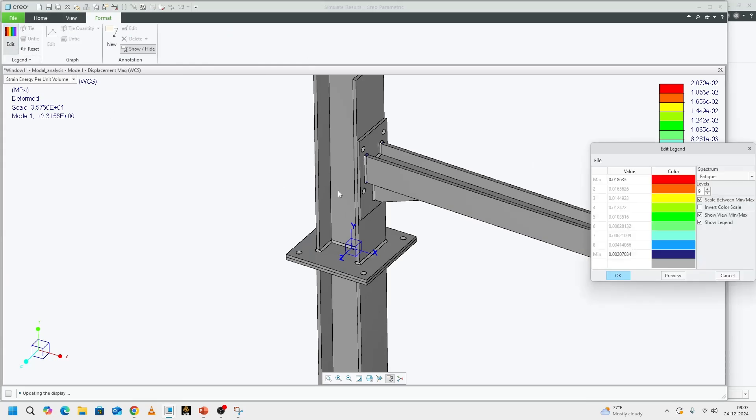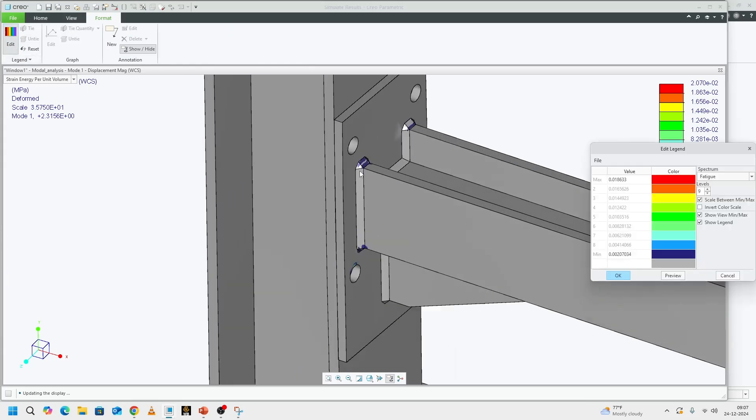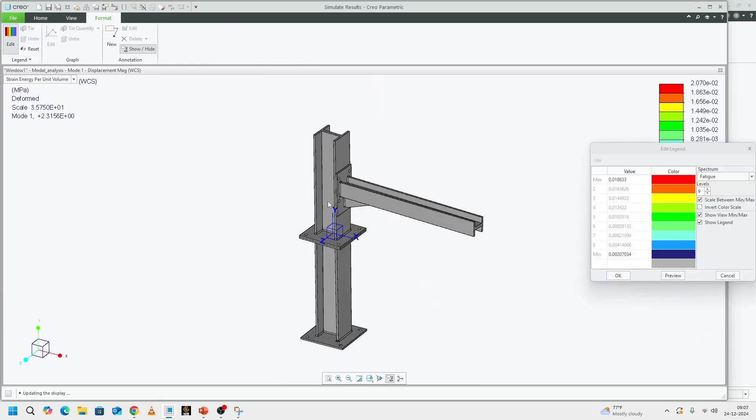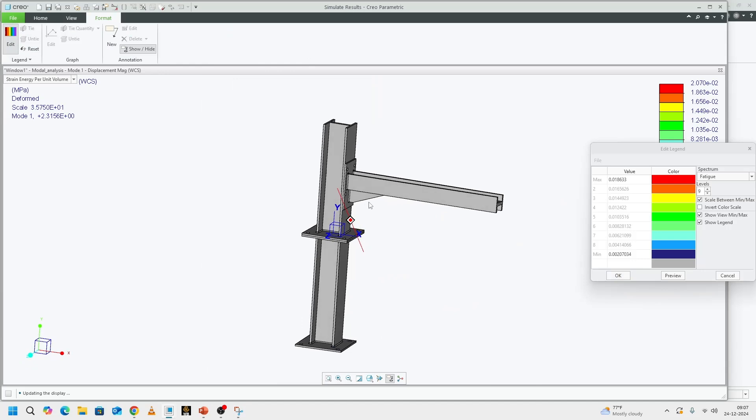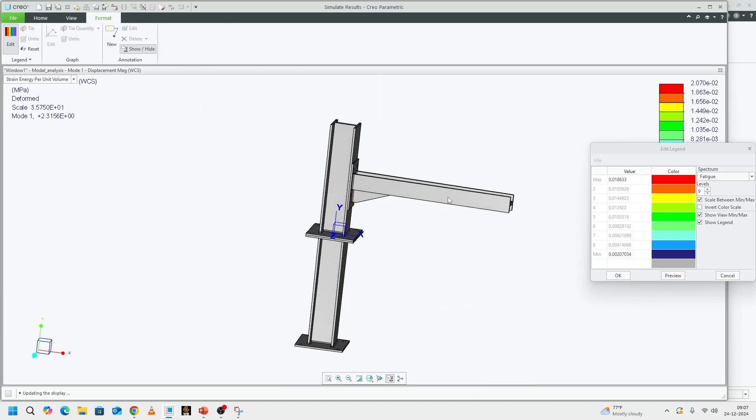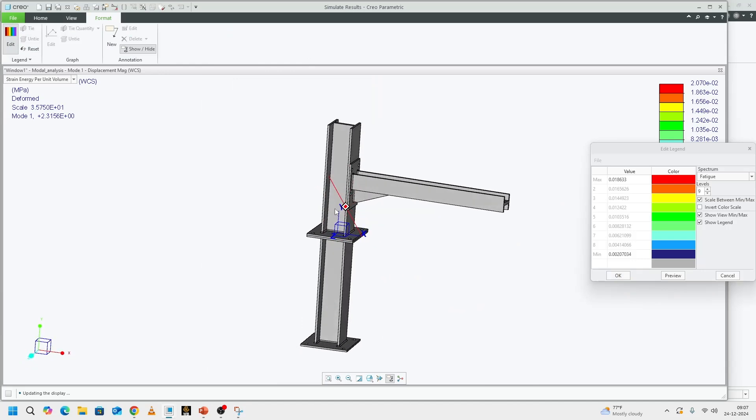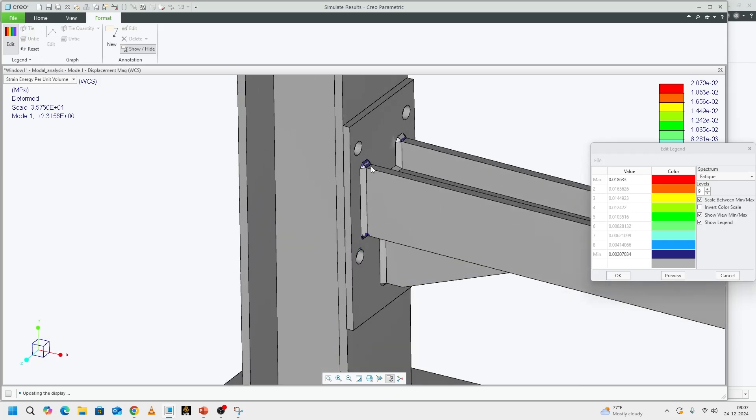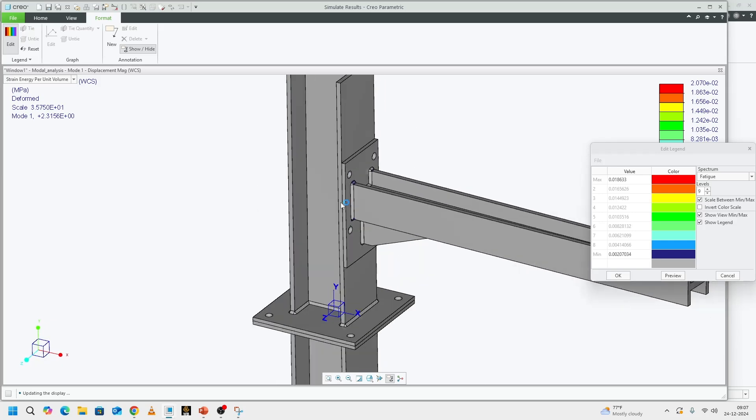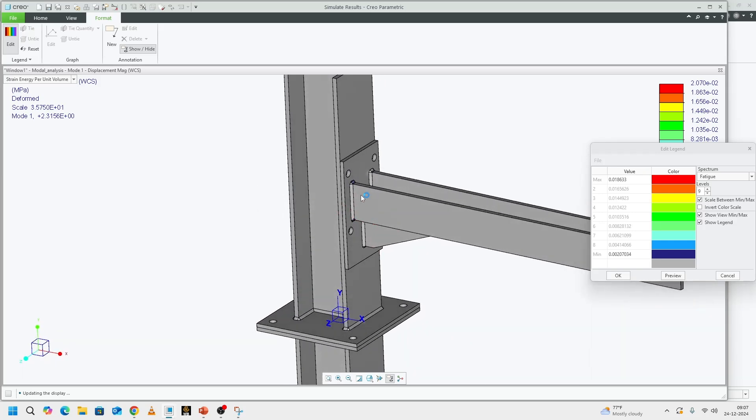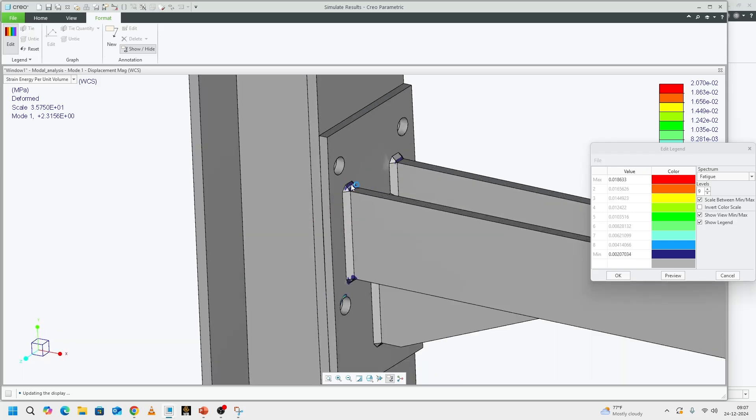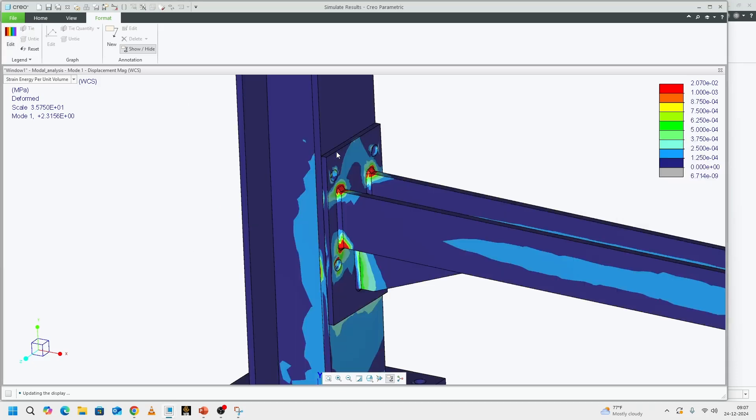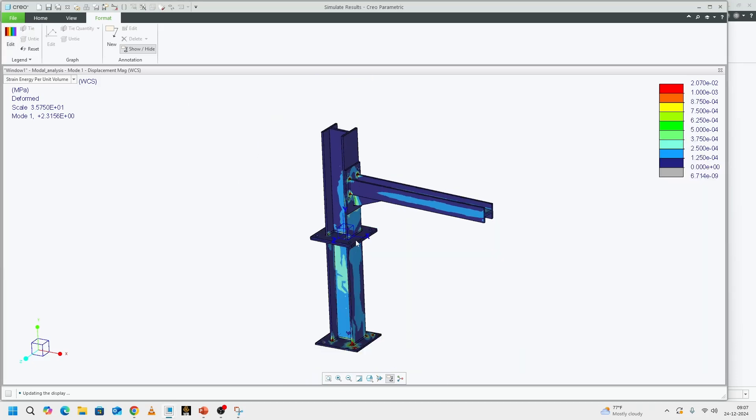Welds are the primary load transfer member between each structure here. For example, from the horizontal column to the vertical column, the load is being transferred through this weld, also through the bolted joint, but most of the load is being transferred through this weld.